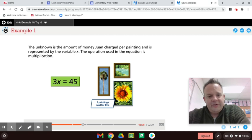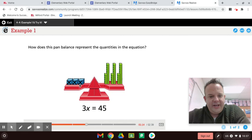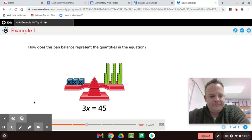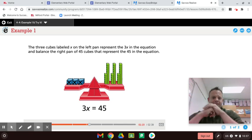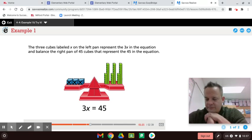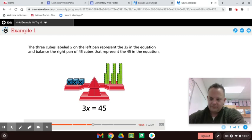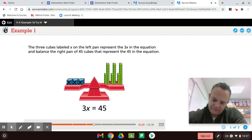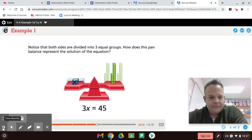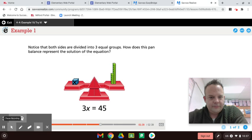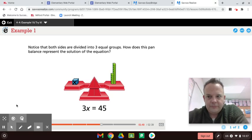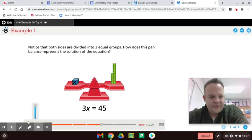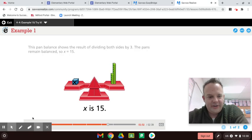How can you find the value of x that makes the equation true? Well, the inverse operation will help us. How does this pan balance represent the quantities in the equation? So three x's equal 45, and then you do 45 divided by 3, and each x will equal 15 there. Think of algebra like a balance. How does the x on the left pan represent the 3x in the equation, and balance the right pan of 45 cubes that represent the 45 in the equation? Notice that both sides are divided into three equal groups. How does this pan balance represent the solution of the equation? This pan balance shows the result of dividing both sides by three. The pans remain balanced, so x equals 15. And then next we'll show you how to do that.